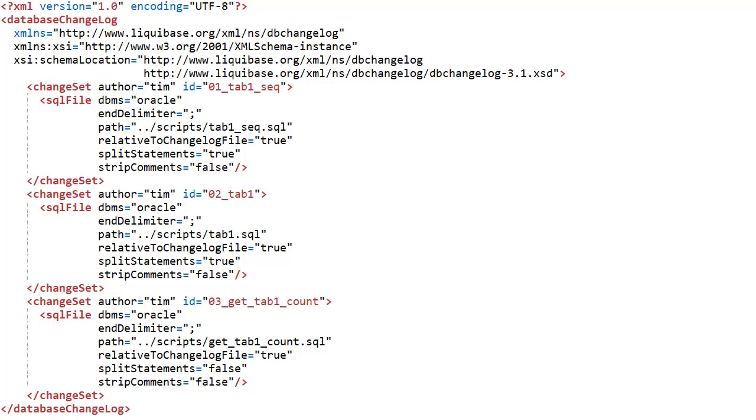The first changeset has an author of tim and an id of 01 tab1seq. Both these are just free text. The id should be unique for all changesets applied to the schema, so you will often see people use a GUID.